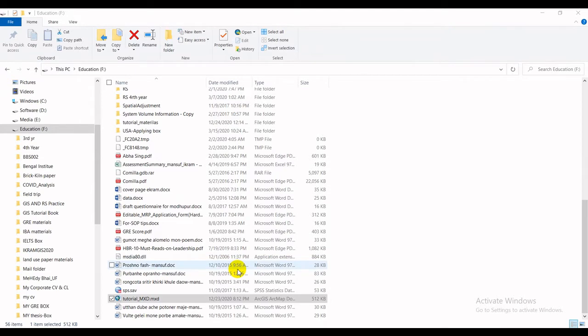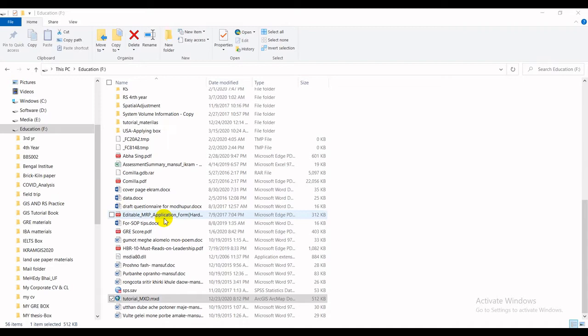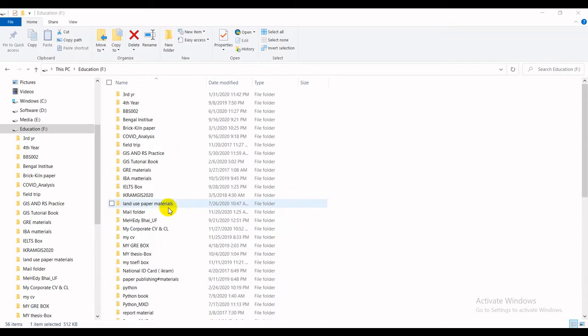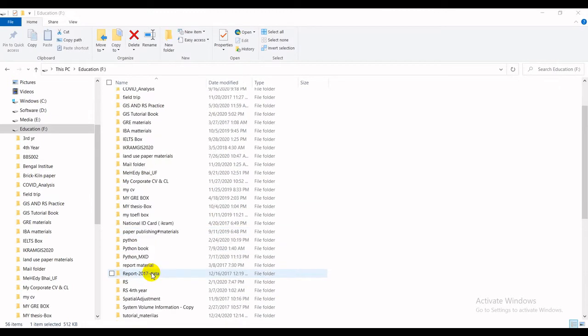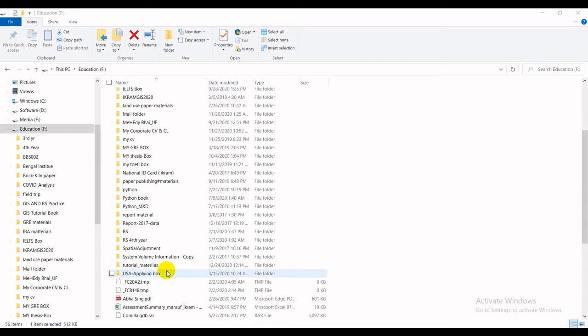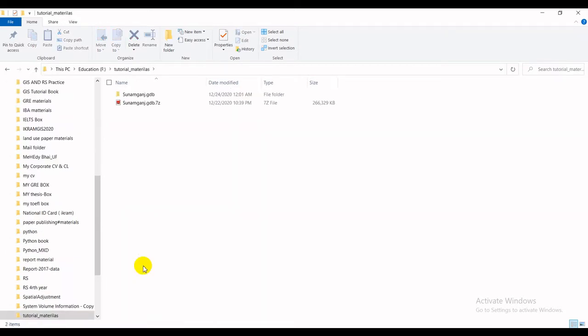And then I have to search the location where my actual geodatabase is stored. So from that ArcMap, I have located my directories, which is under tutorial file under F drive or educational drive. So let's enter into tutorial files.